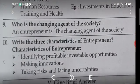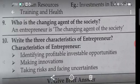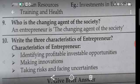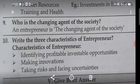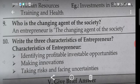Ninth question: Who is the changing agent of society? An entrepreneur is the changing agent of society. Tenth question: Write three characteristics of an entrepreneur. One: Identifying profitable and investable opportunities. Two: Making innovations. Three: Taking risks and facing uncertainties.